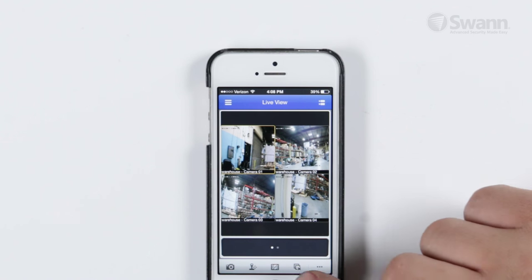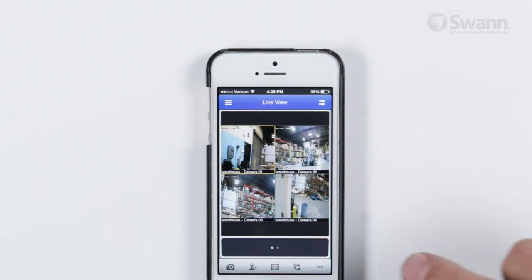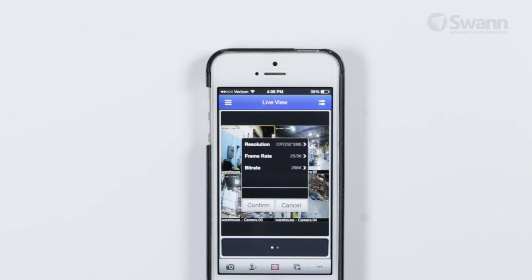The Stream Settings allows you to access the Video Quality menu — Change Resolution, Frame, and Bitrate here. Don't forget that using the higher settings will use more bandwidth. Tap Confirm to save your settings.